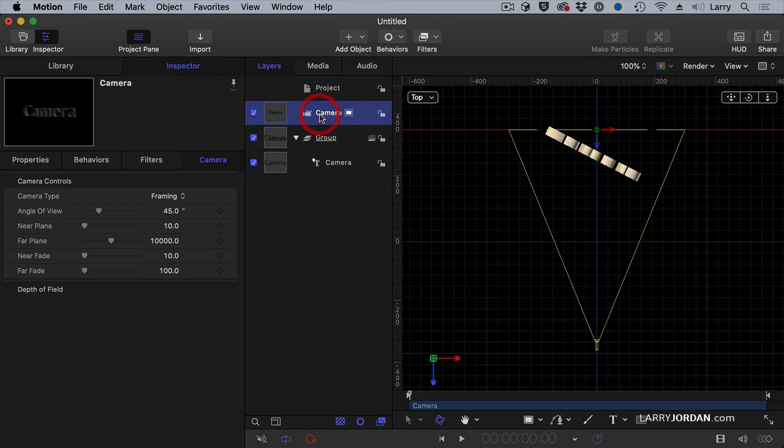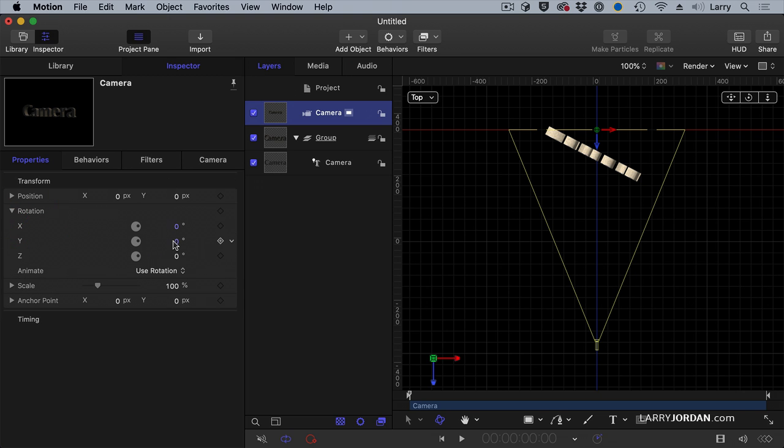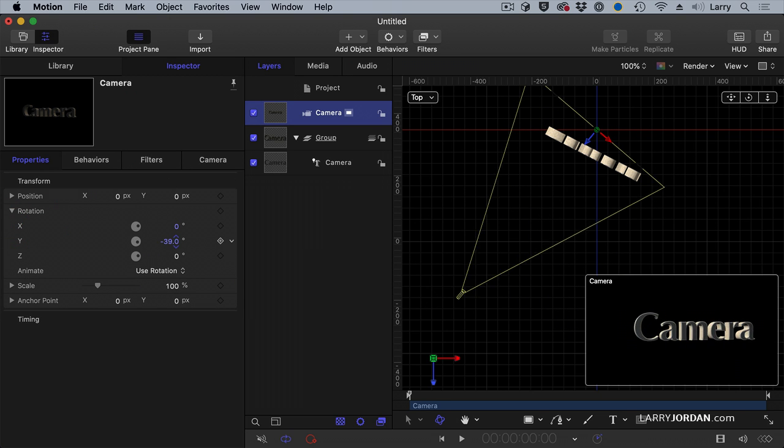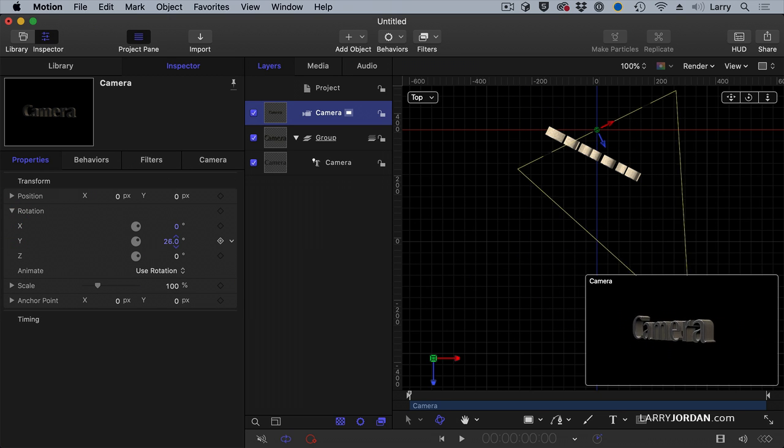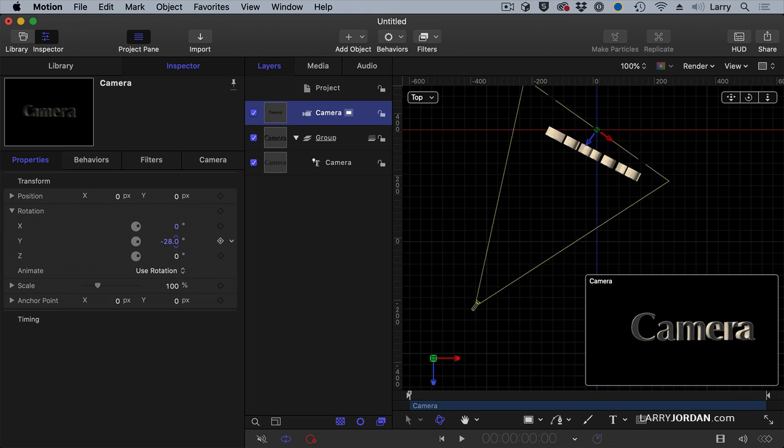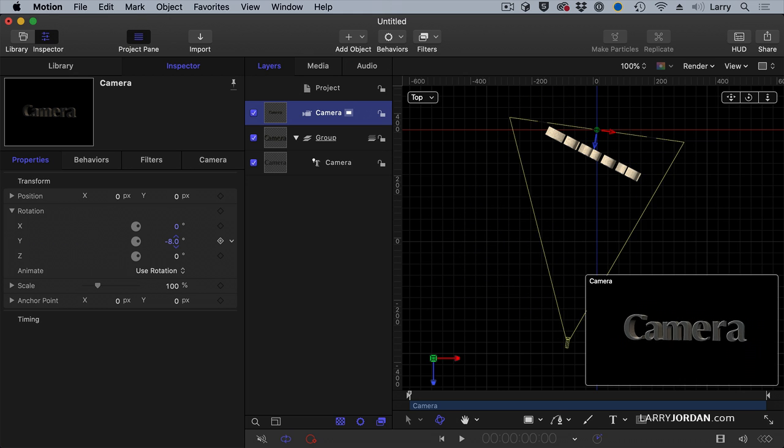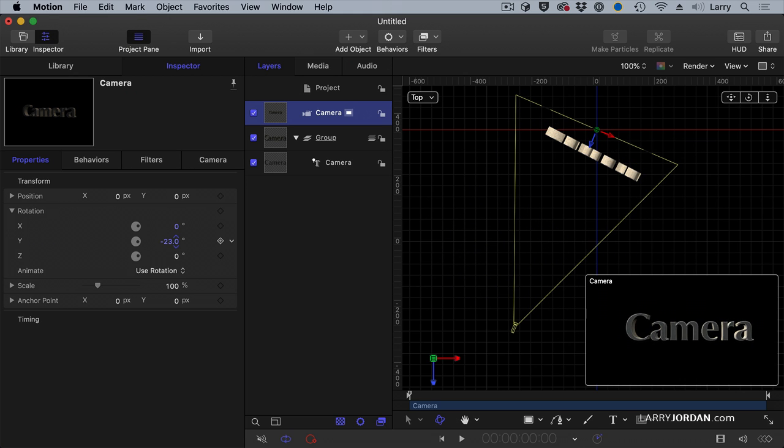A framing camera rotates around the focal point of where the camera is looking at and look at how that camera is moving.